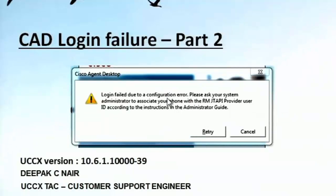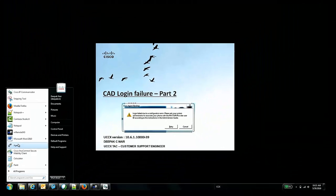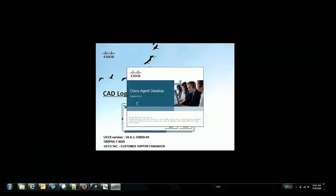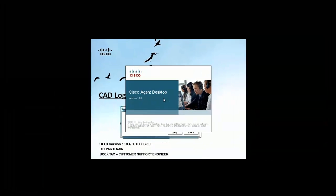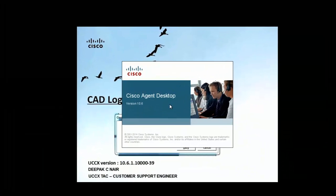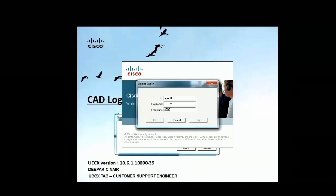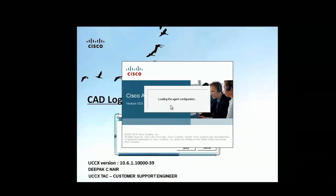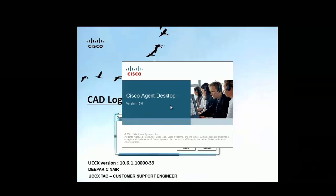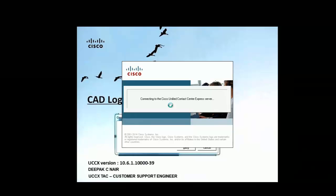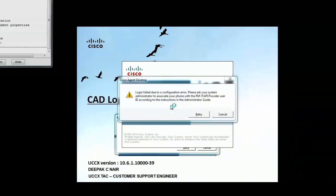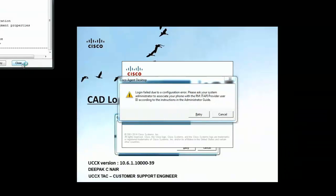I'll show you a demo of what the agent sees on the screen. The agent tries to login into the Cisco agent desktop, puts in the password, and gets this error.